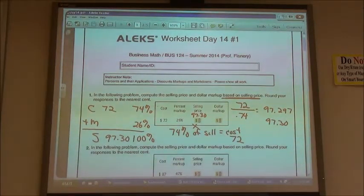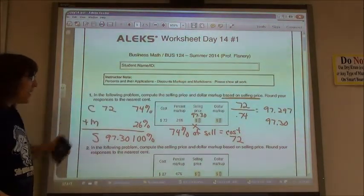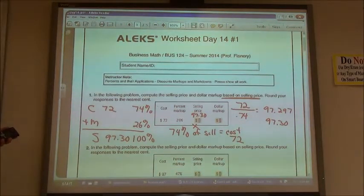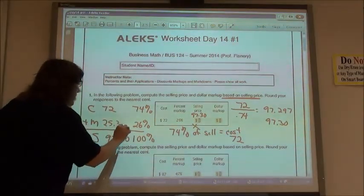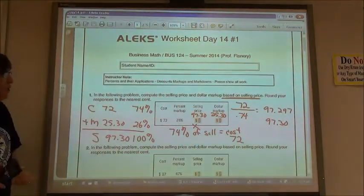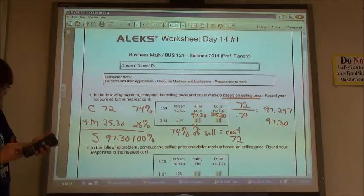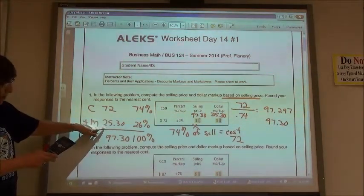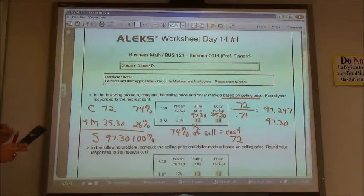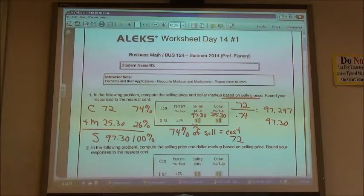To find the dollar markup, I could do 26% of the $97.30, or the easiest way is to subtract. $97.30 minus $72 gives me $25.30. The other way: 0.26 times $97.30 also gives $25.30 when rounded to the nearest cent. So my selling price is $97.30 and my dollar markup is $25.30.